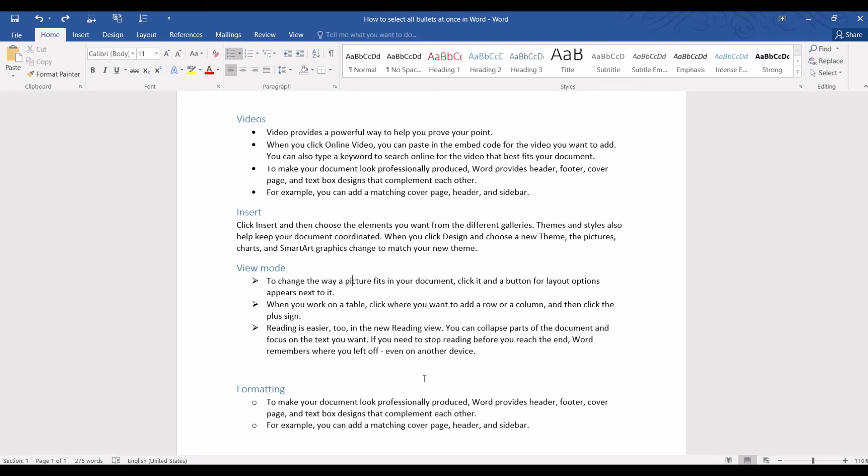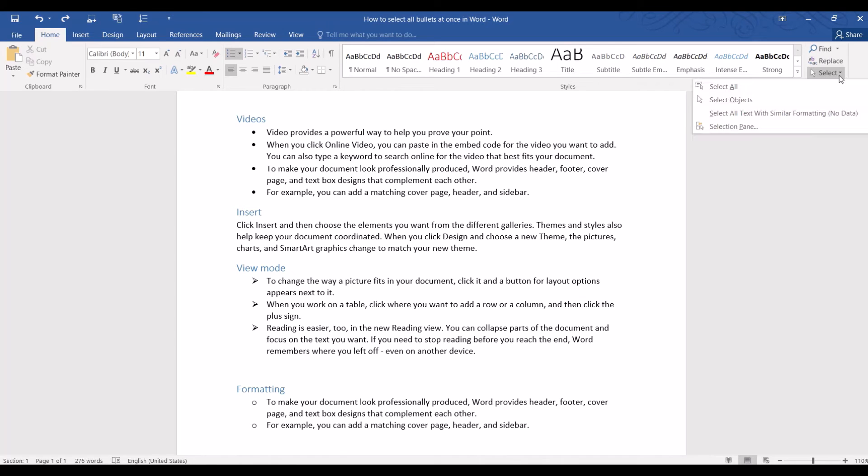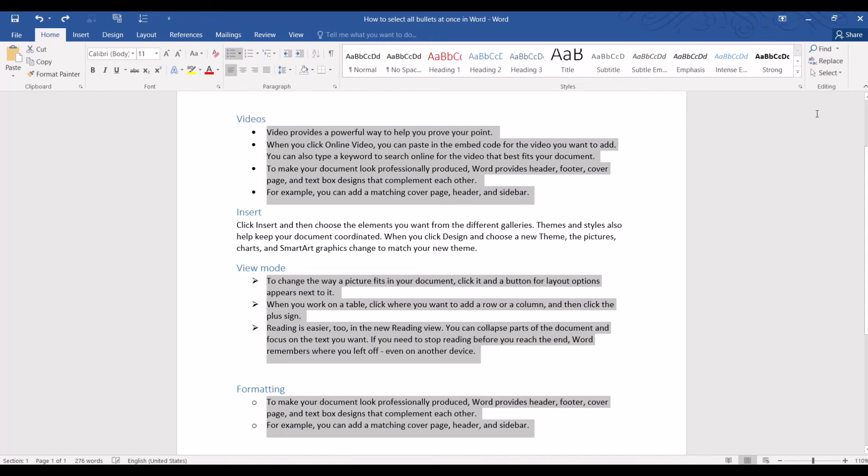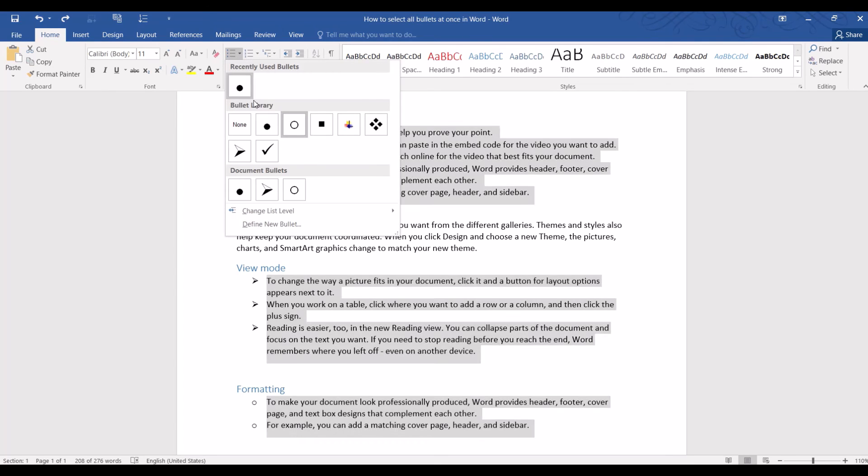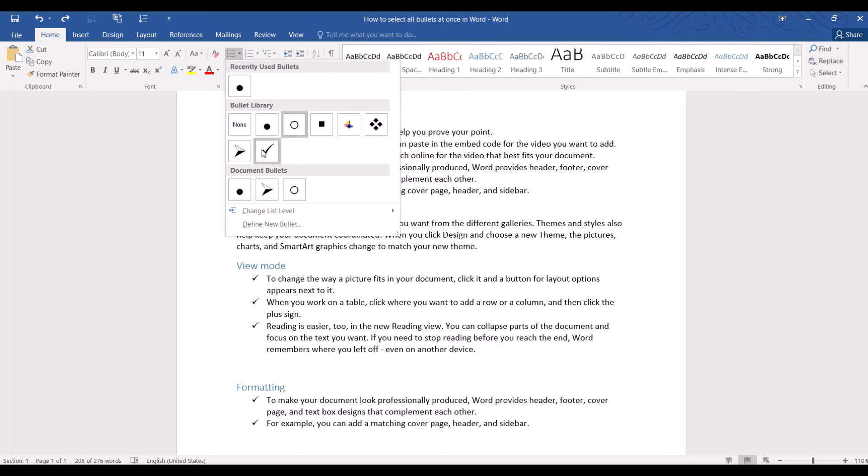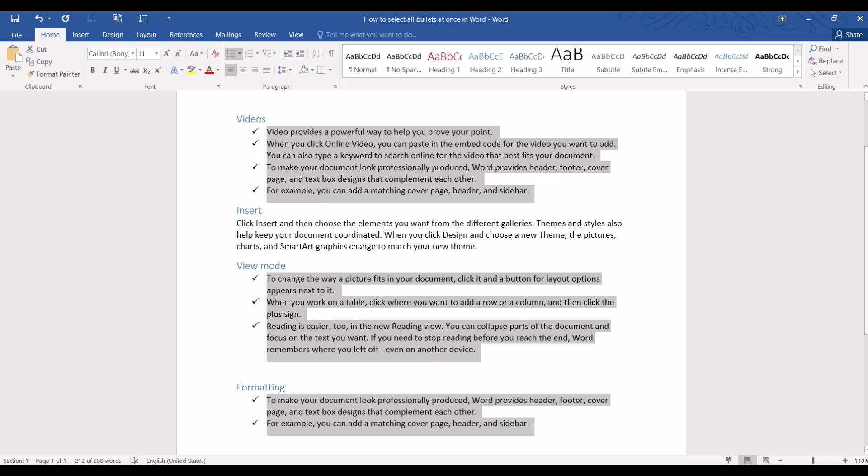But here's what you can do instead. Click on any bullet point, then go to select, then choose select text with similar formatting. Bullets are formatted as list, so they will all be selected even if the bullet styles are different. Then just click on the bullet style you want to change to and our problem is solved.